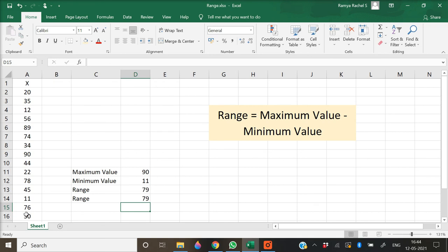So the x values, which are the marks of 15 students, has a range of 79, ranging from a minimum value of 11 to a maximum value of 90.